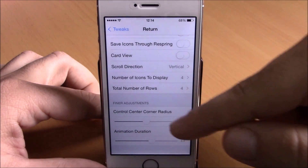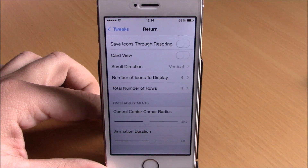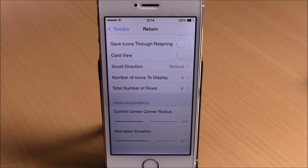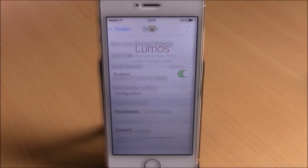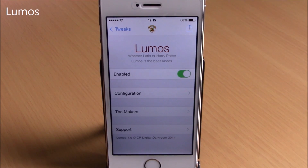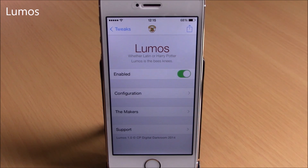To install this tweak you will need to add a repo, which you can find in the description. Next up is Lumos. Lumos is a tweak which will add a flash icon on your lock screen.